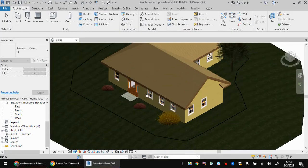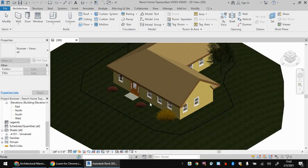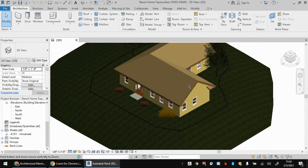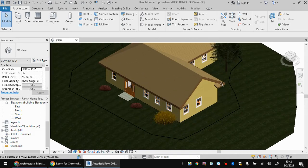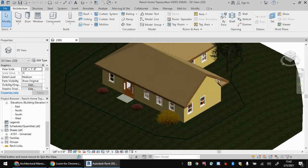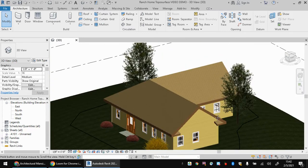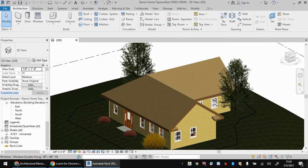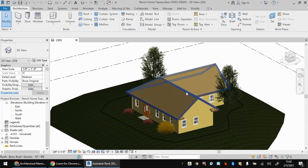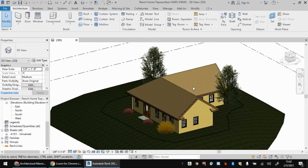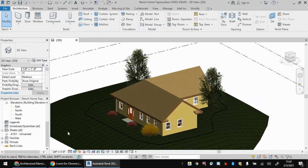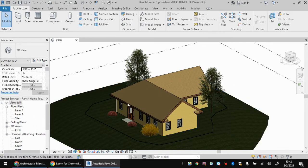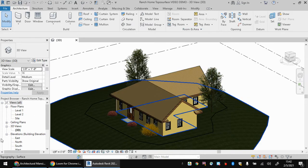I'm going to use my topo surfaced ranch house here. Let me rotate this a little. Why is this not cooperating? There we go. So it can help to get your view into a good spot for starters here.